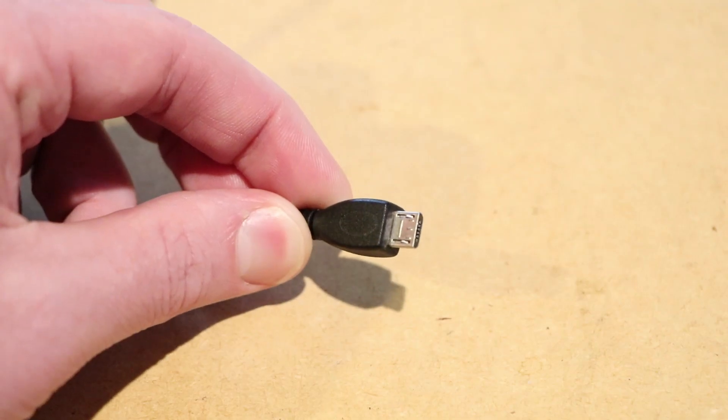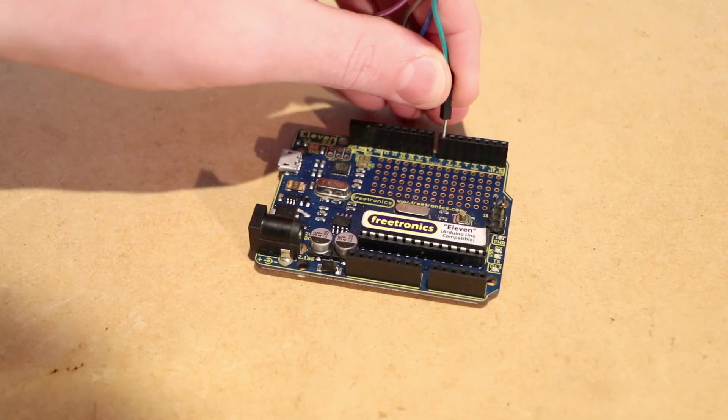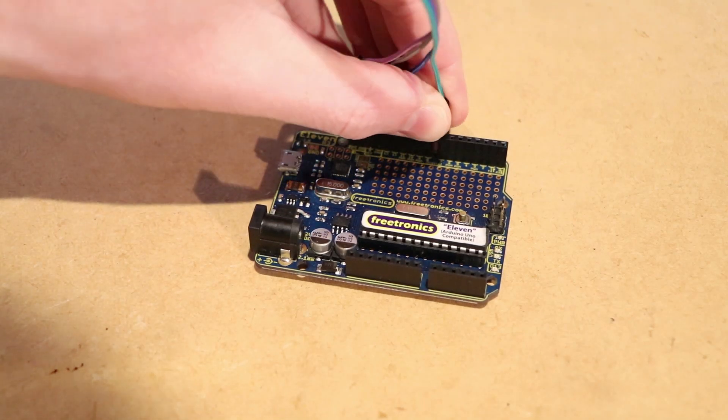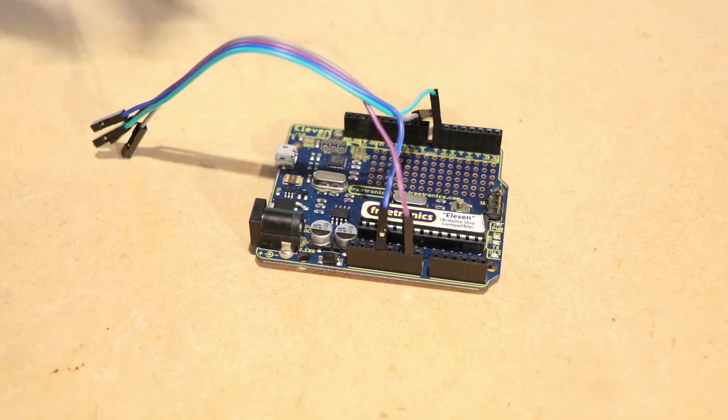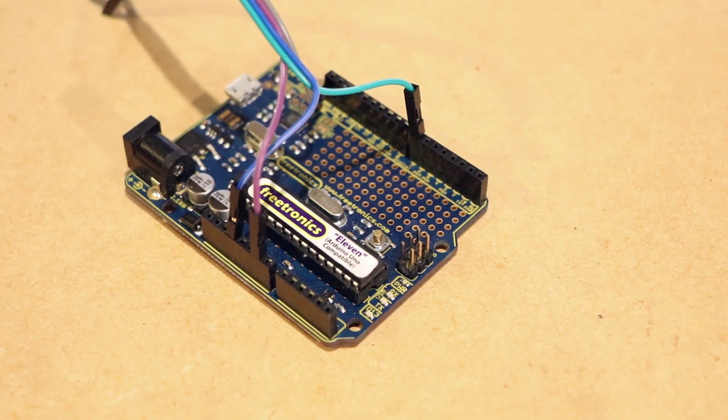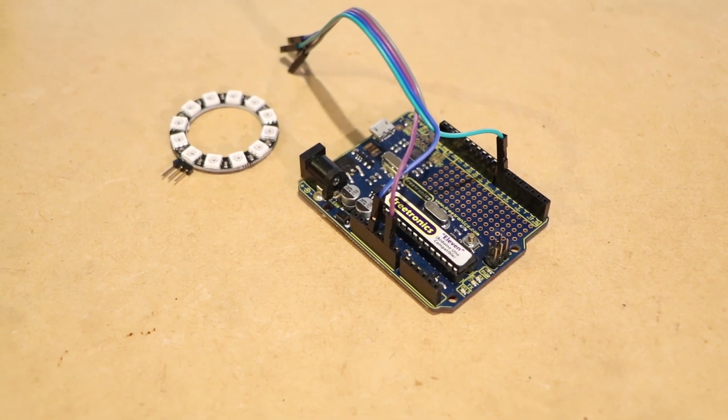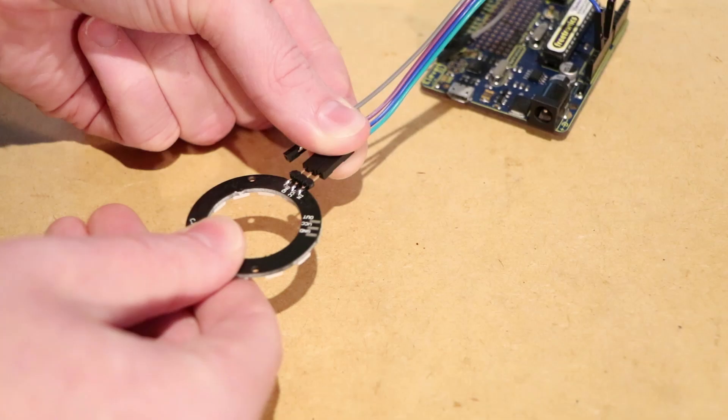To begin I'll be connecting the LED ring module to the Arduino board. The module only requires 3 pins on the Arduino: 3 volts, ground and a digital pin. I'll be using digital pin 6.